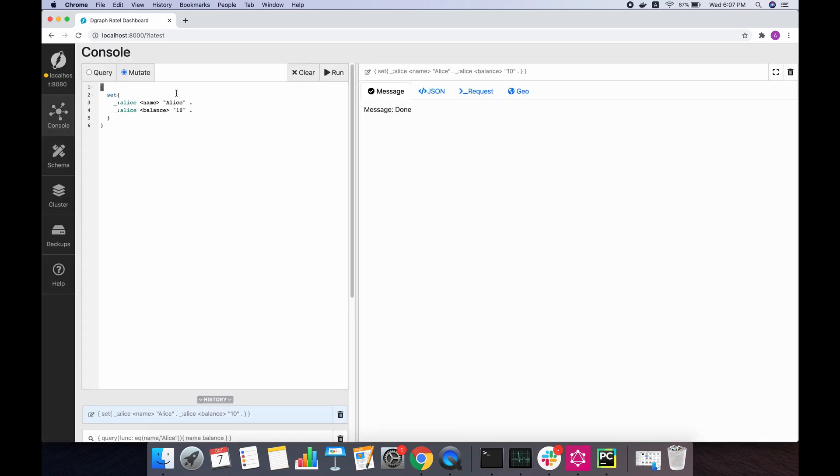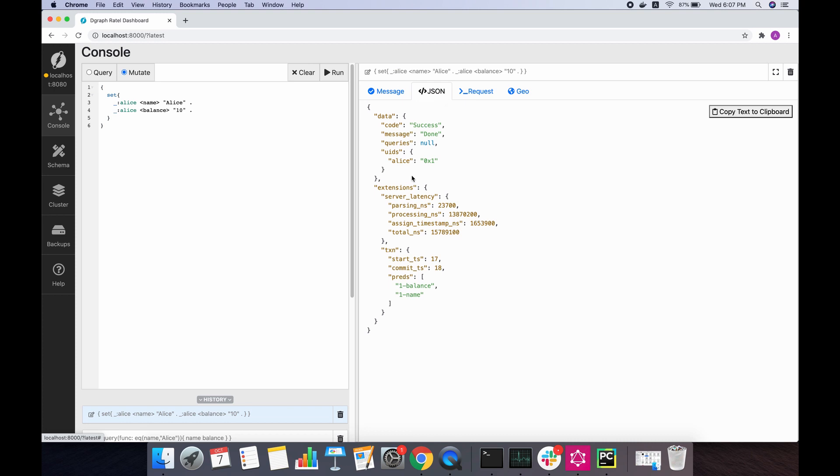Now let's create Alice in this system who has an initial balance of 10 dollars. It looks like this has gone through. Good.